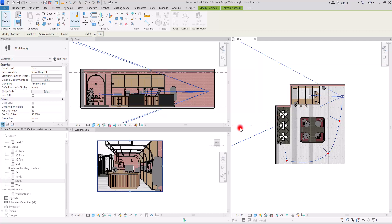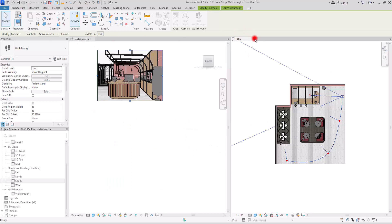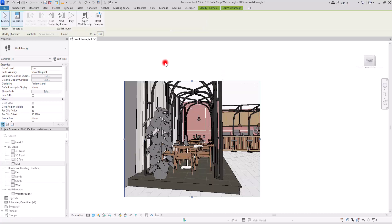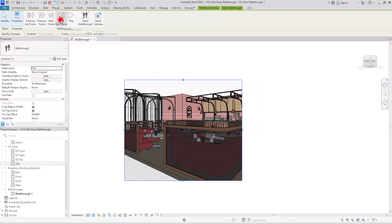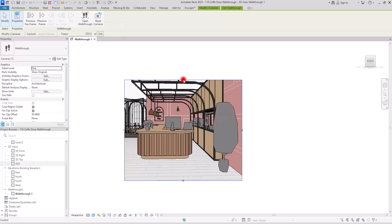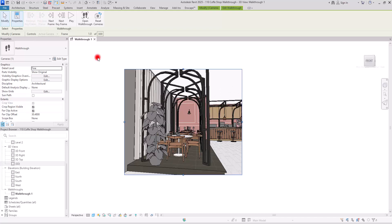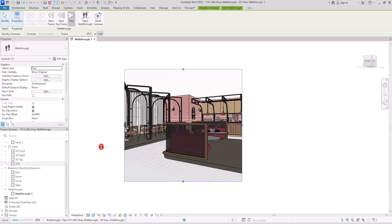Once you're happy with all these views and settings, close the extra views. In the walkthrough view you can change the size of the crop region. Go back to the first keyframe and review each keyframe to find the best placement. Let's go through each — next frame looks okay, next one good enough, and the last one I'll move up slightly. I think it's good.